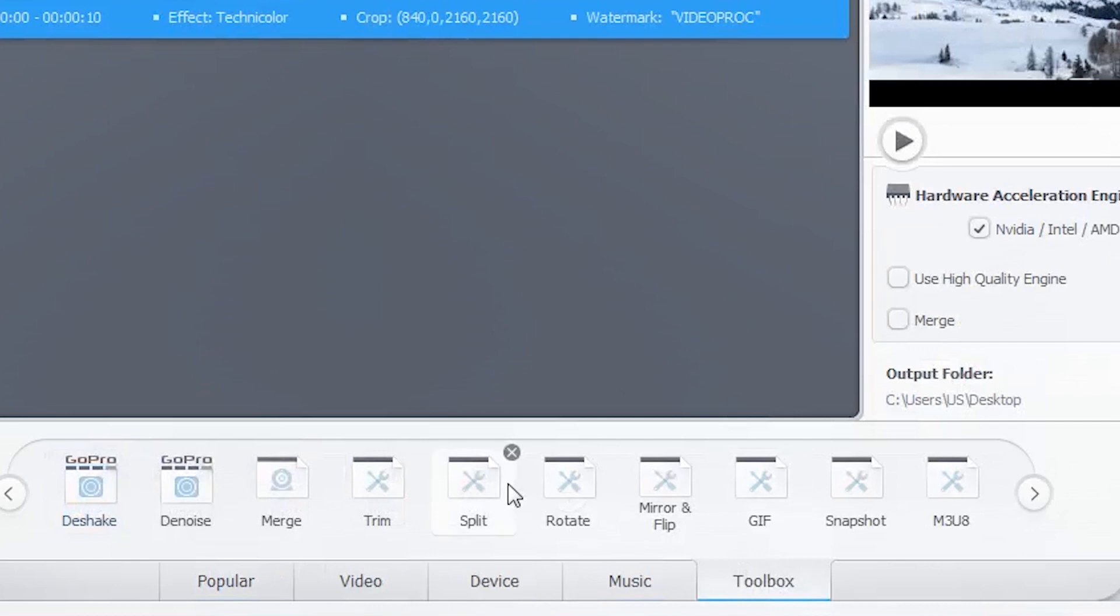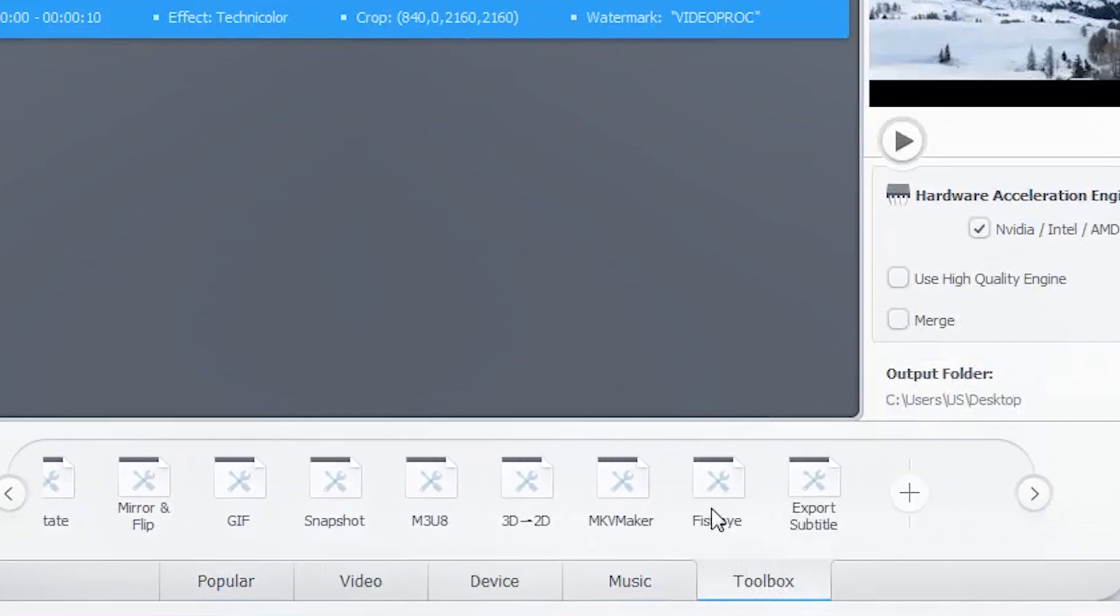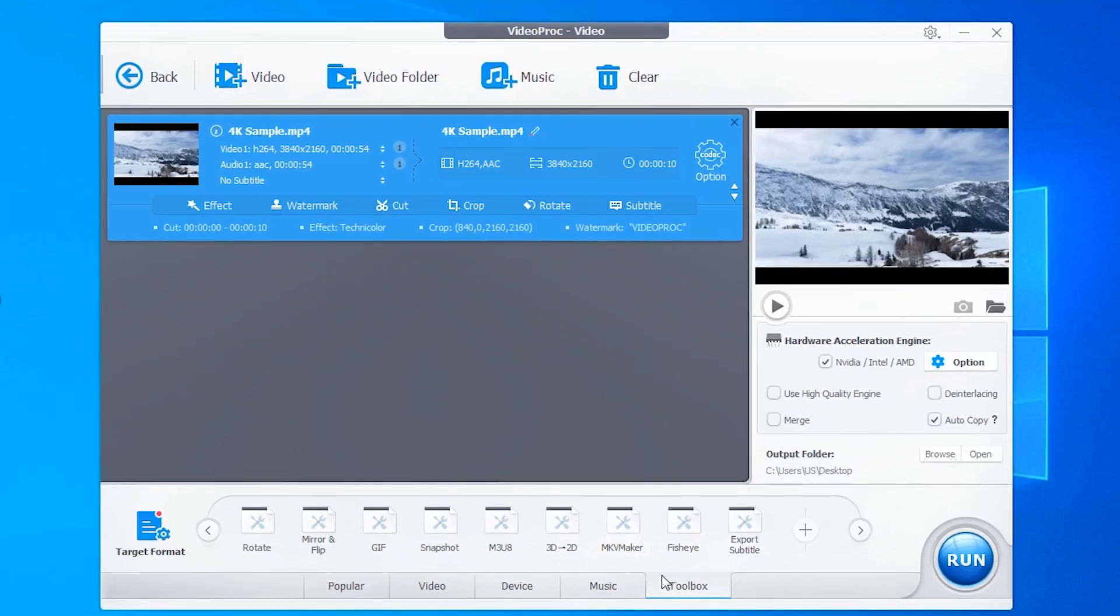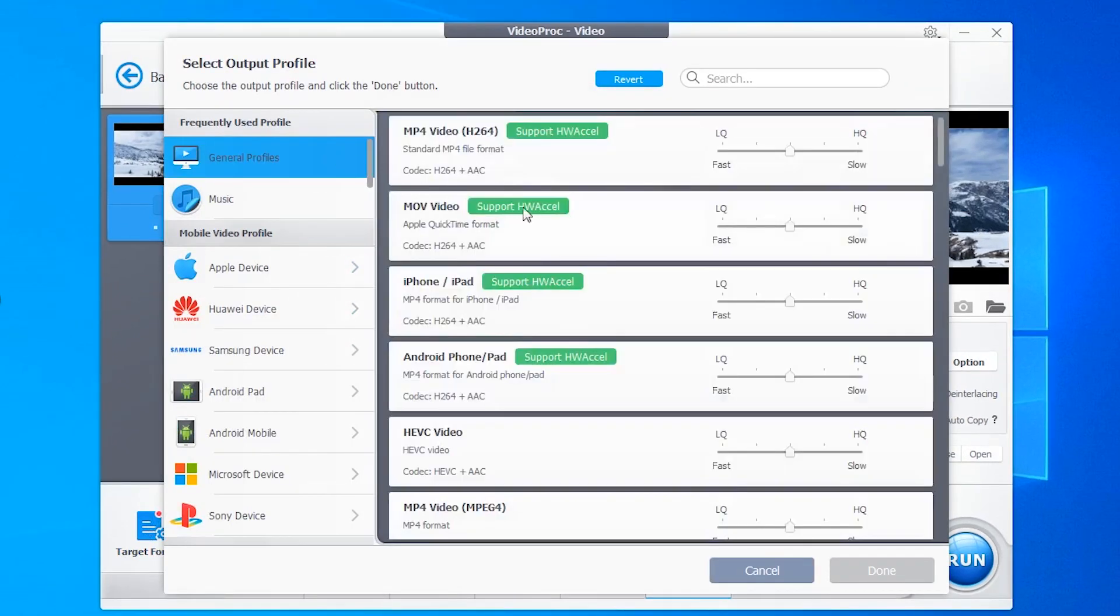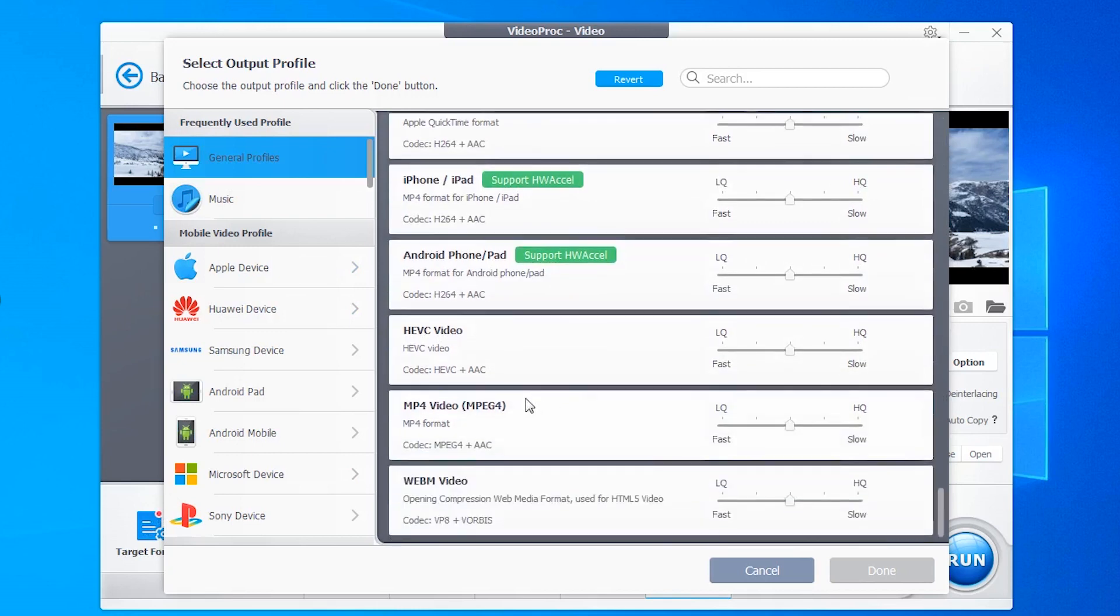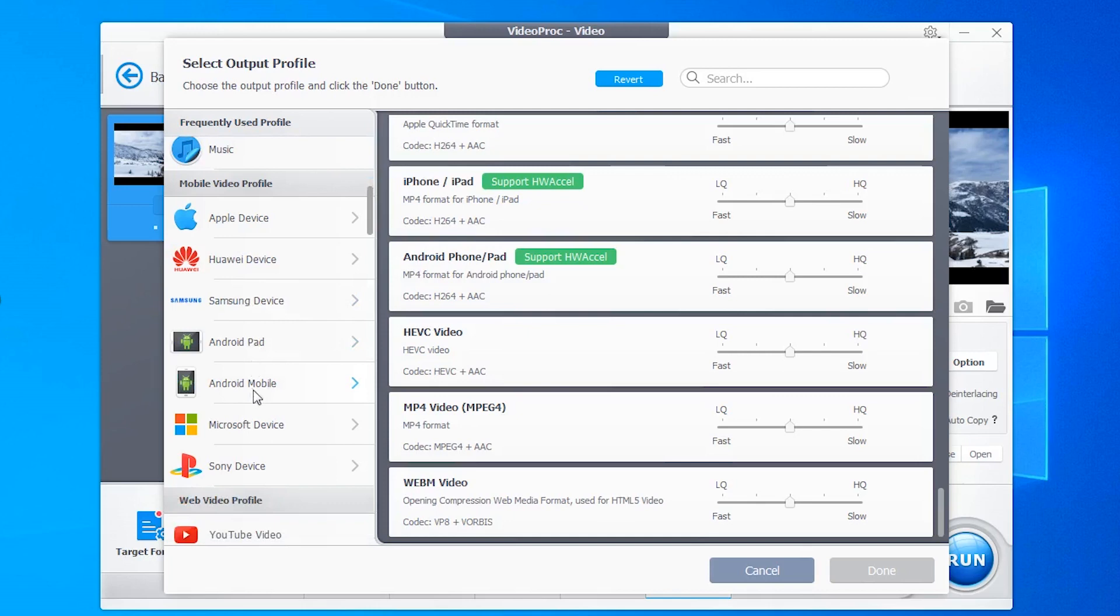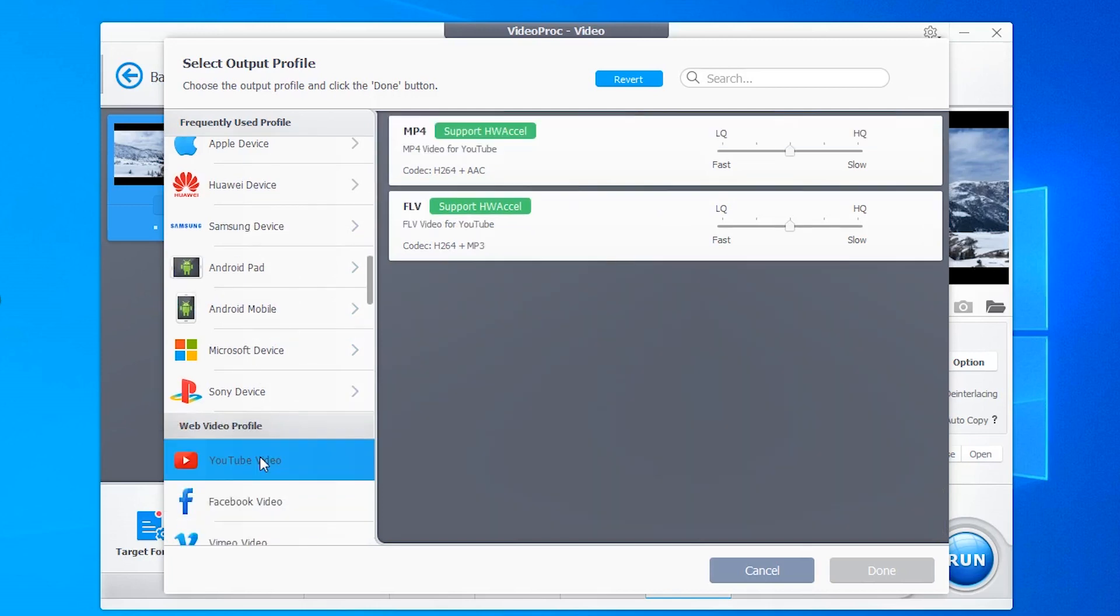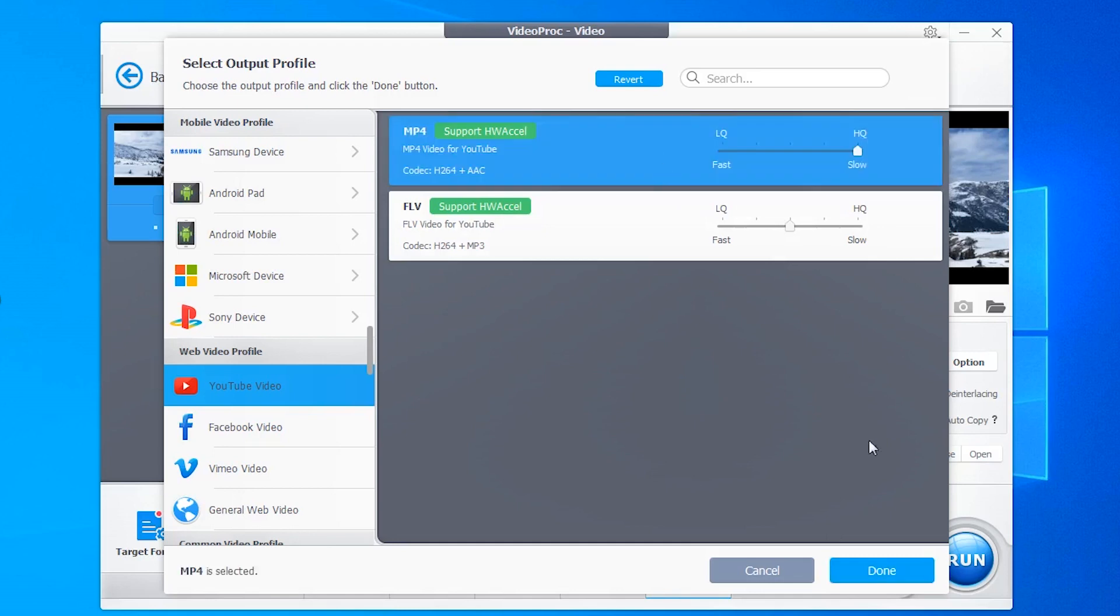Also in the tool box, you can find more video editing features here. Then tap target format to choose export format. You can directly choose standard MP4 MOV format, preset profile format for devices or MP4 for YouTube. Select video quality and click done.